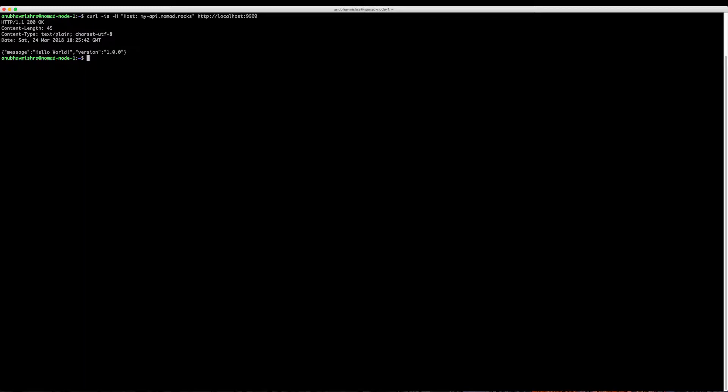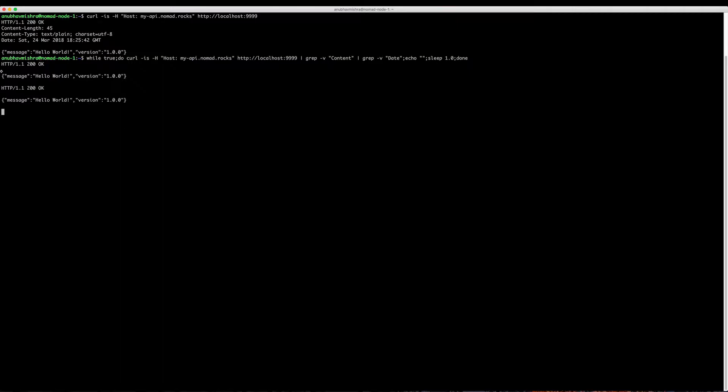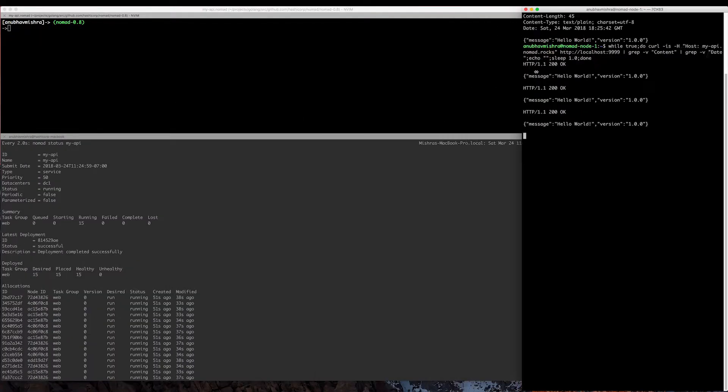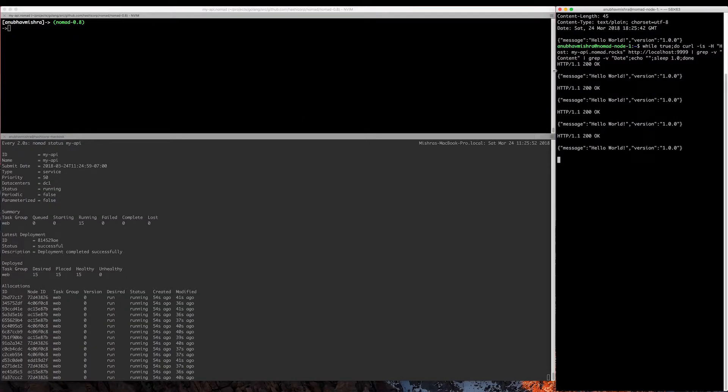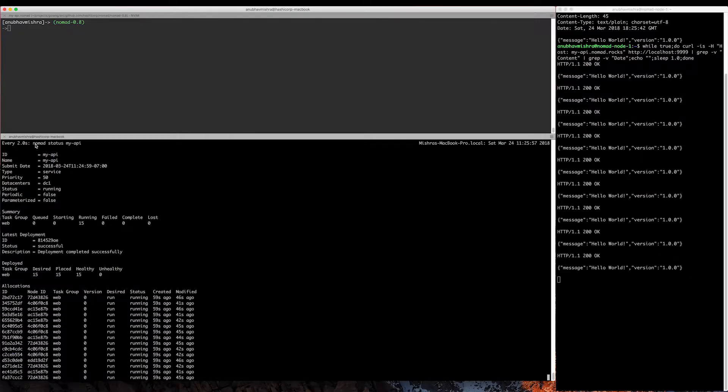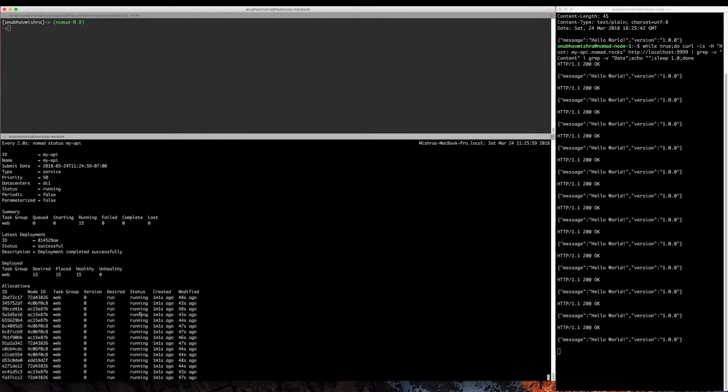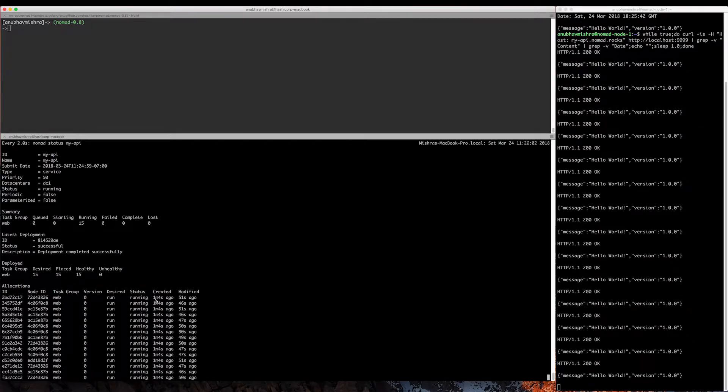So let's watch this as we go through this demo. We'll start a while loop and watch it and set this aside. In the window below here we have nomad status myapi command running every two seconds and this will give us a live view for this deployment as we start draining nodes.